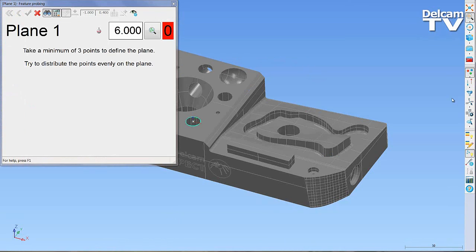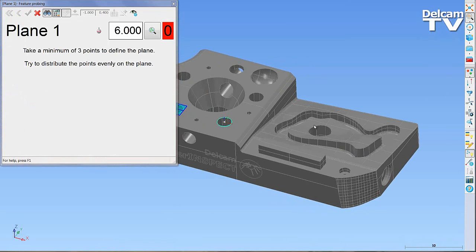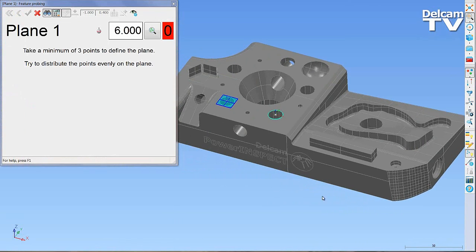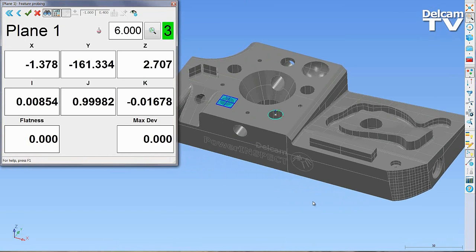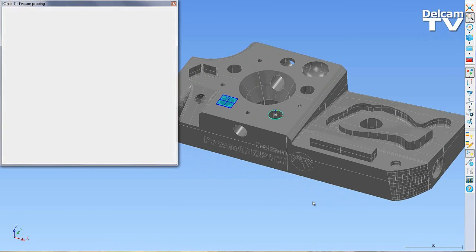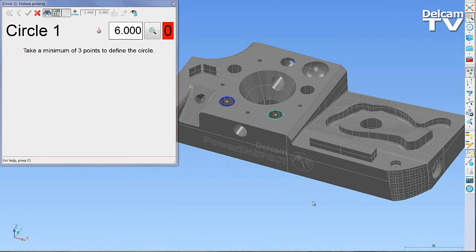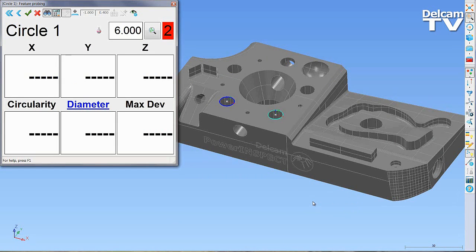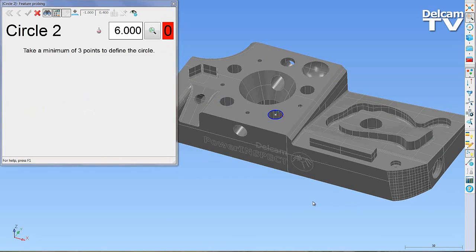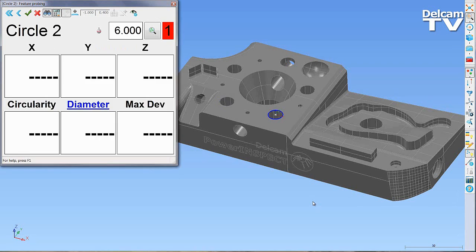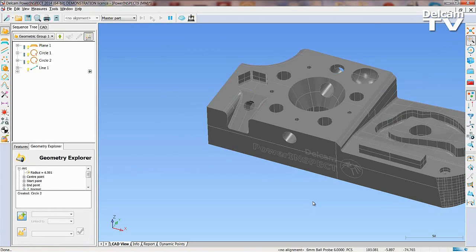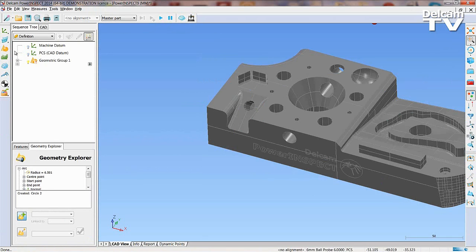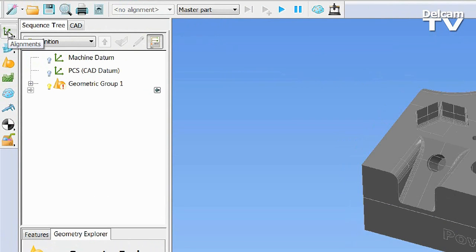Now that you have the plane, line and point, you can begin probing. After probing, use the PLP alignment icon to create the alignment.